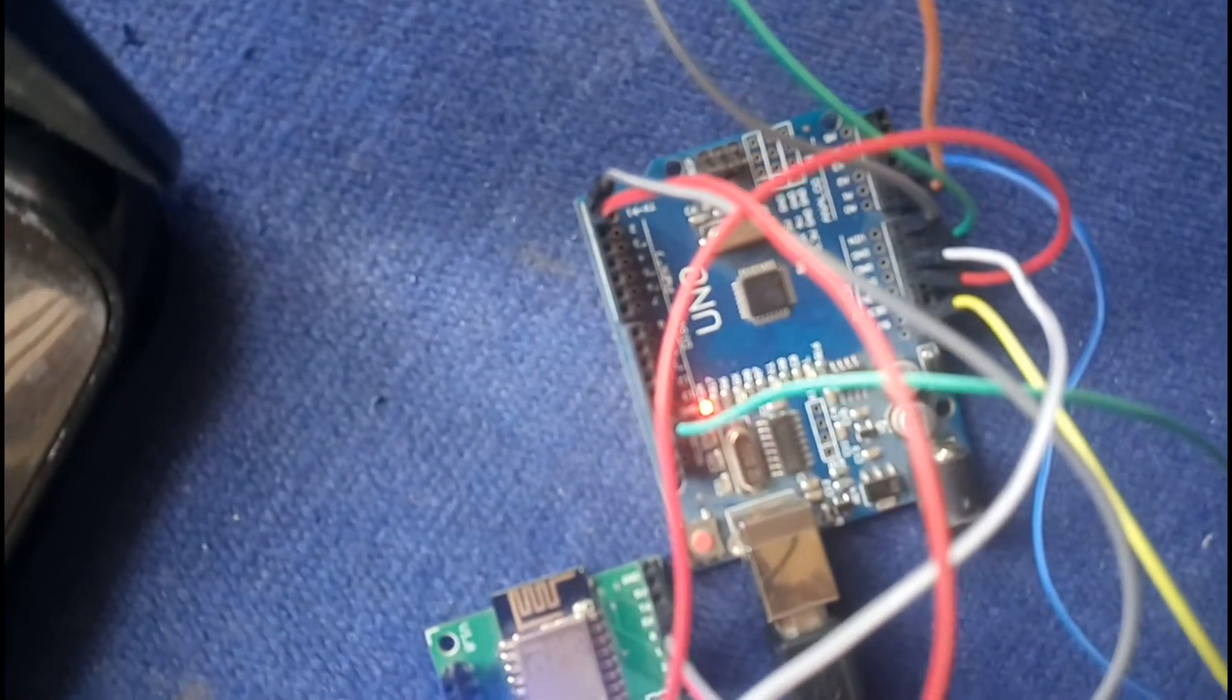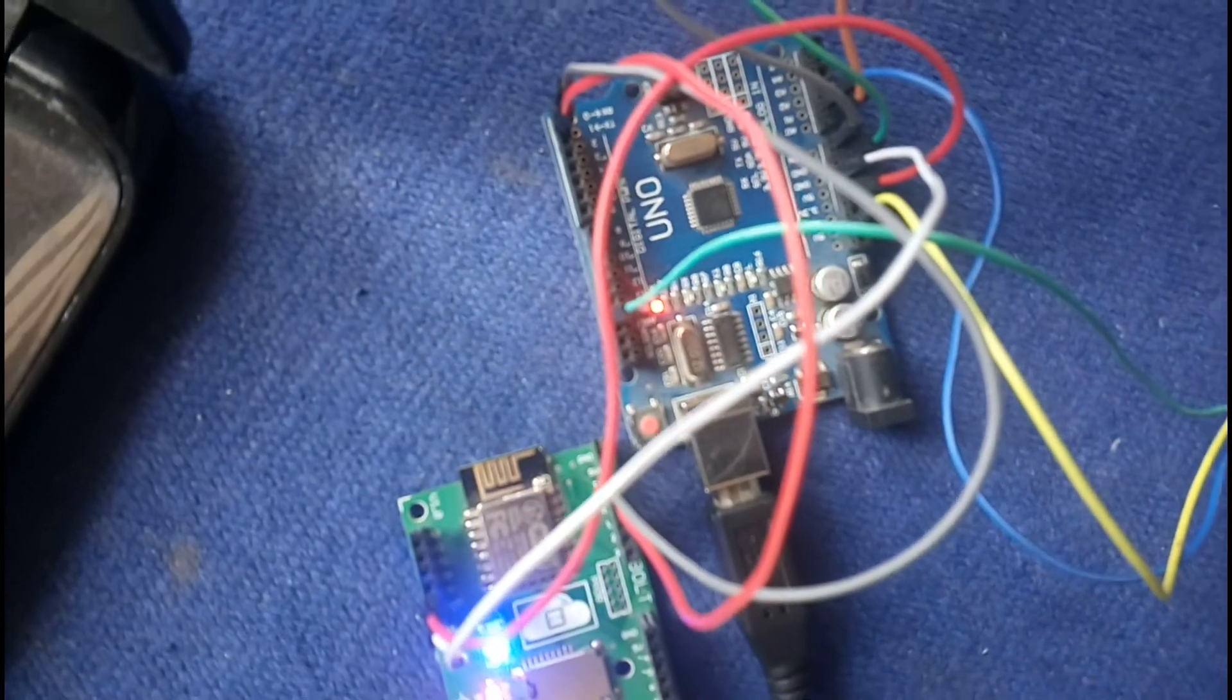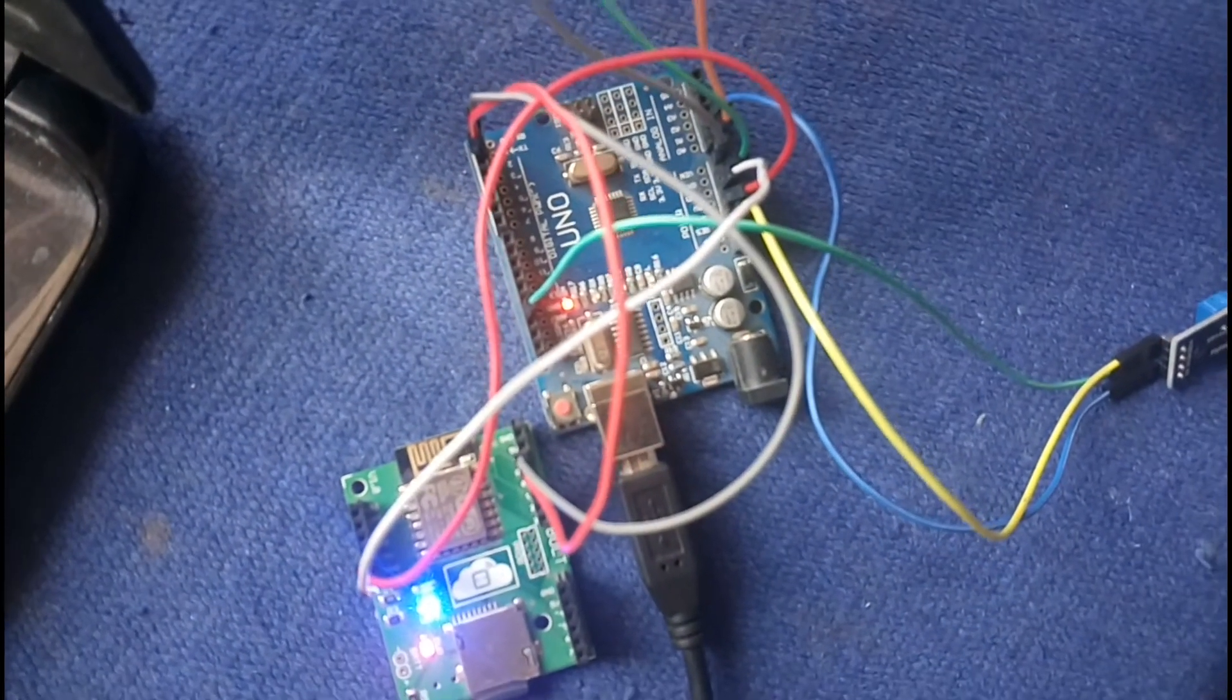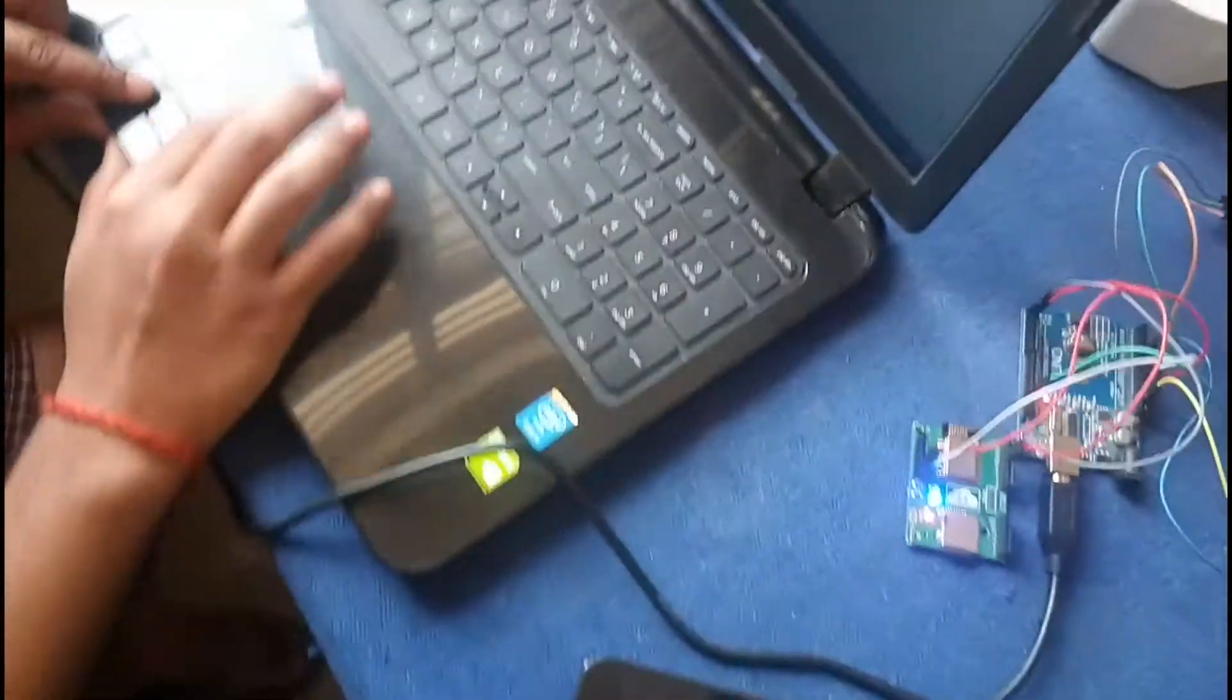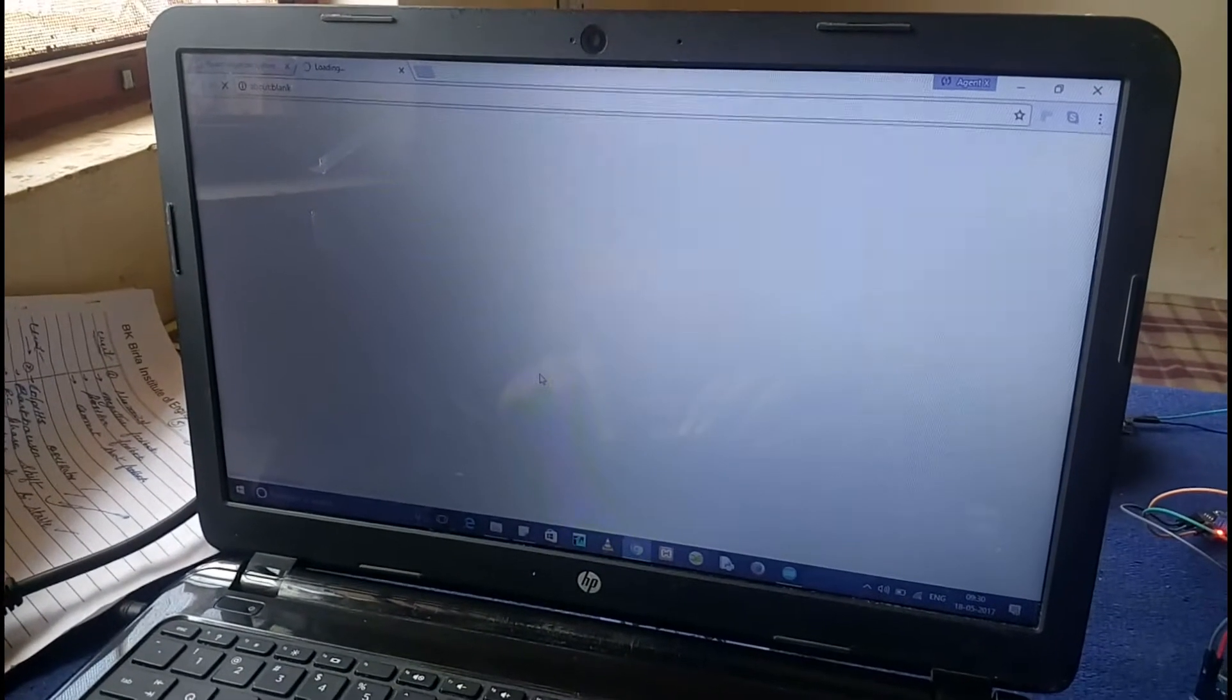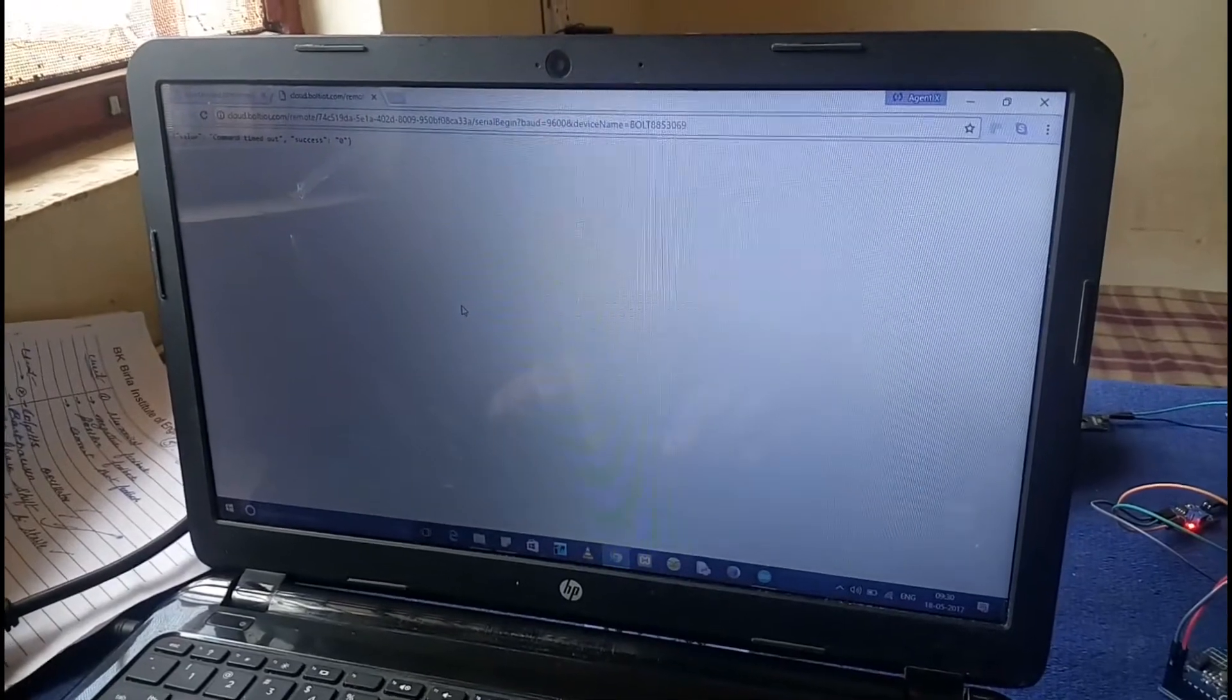Now for the next test condition, I need to restart the motor. I'll do this through the webpage by sending an API command. I'm clicking to start the motor again, and the motor has restarted.